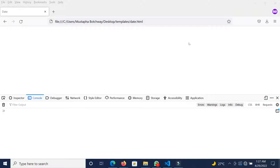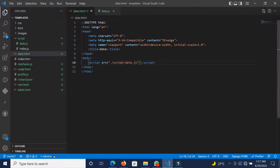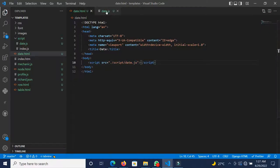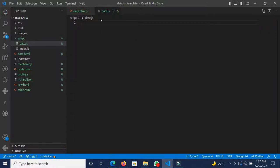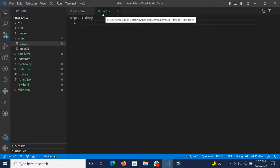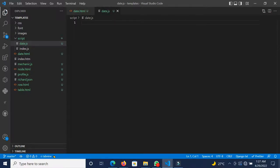Currently I have this HTML file called date.html — it does not have any content, just a script tag. I've also created a script called date.js. What we're actually going to do is create a function called addDays.